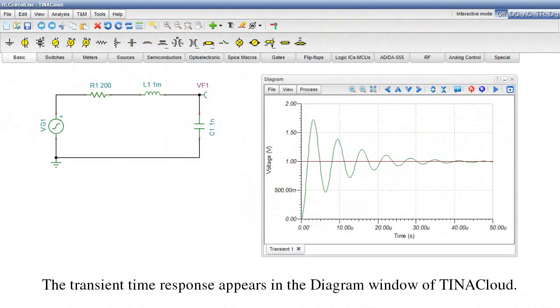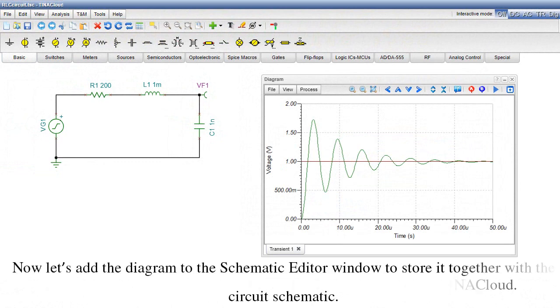The transient time response appears in the diagram window of Tina Cloud. Now let's add the diagram to the Schematic Editor window to store it together with the Circuit Schematic.